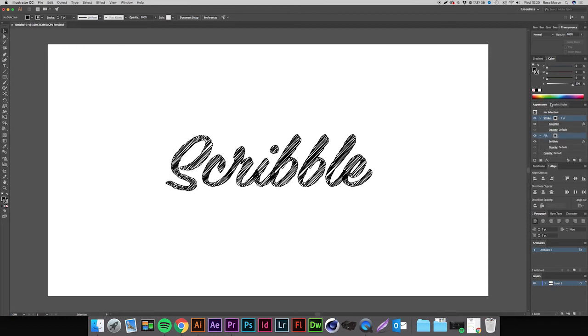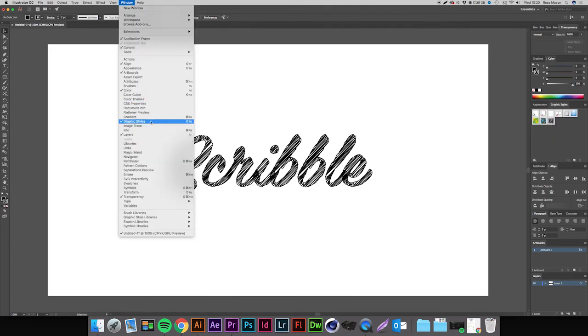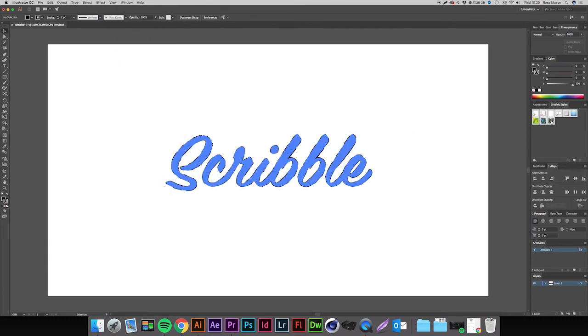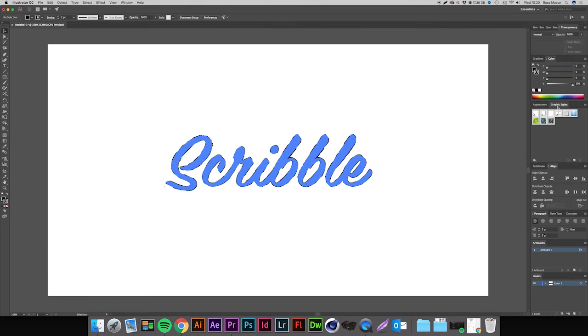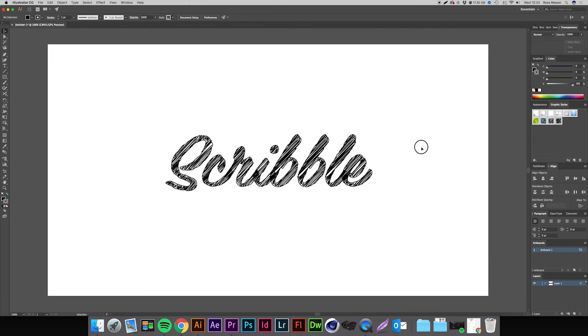We're then going to come over to Graphic Styles, which is in the panel next to Appearance for me. But again, if it's not showing, come up to Window and you can select it from the drop-down menu. Make sure we have those two selected in the appearance panel, come over to Graphic Styles, and hit this New Graphic Style button next to the bin icon. That is now gonna make a preset which we can use to apply to other things.